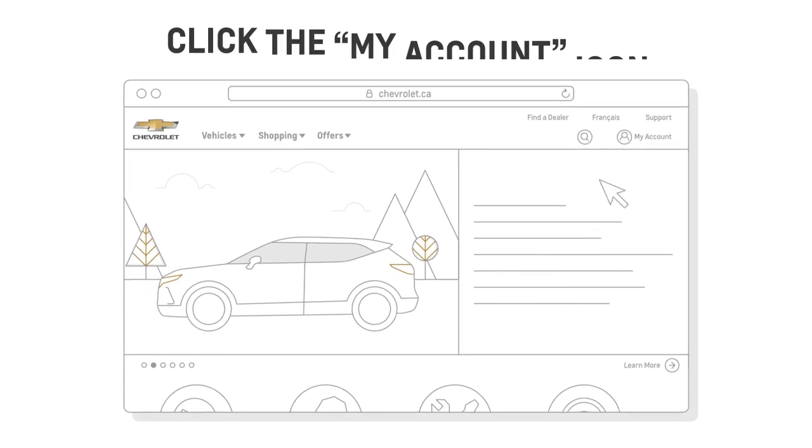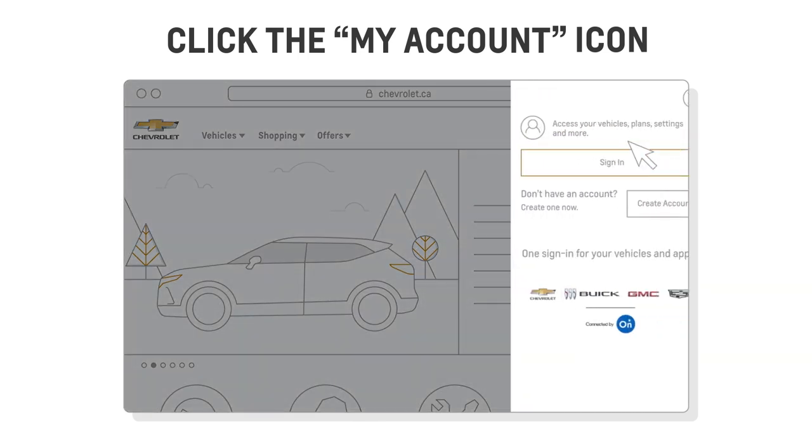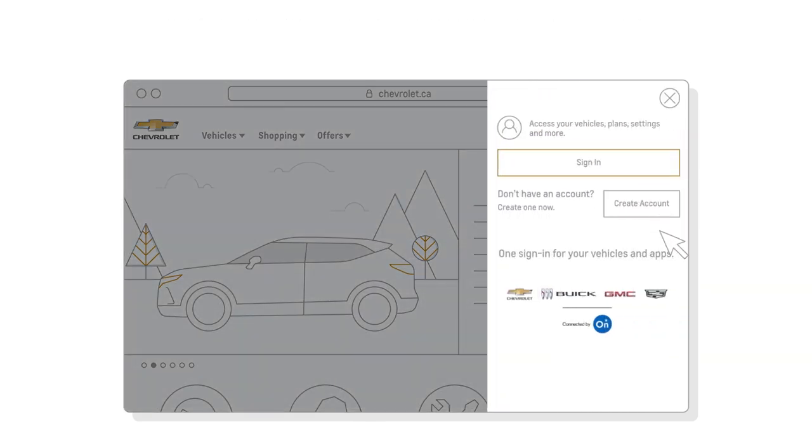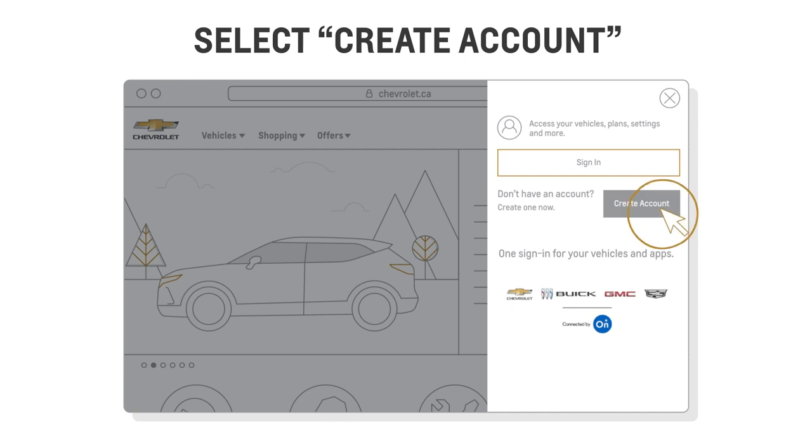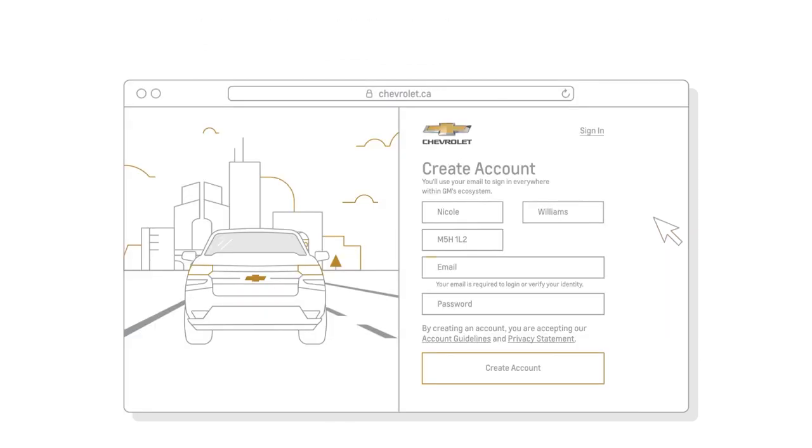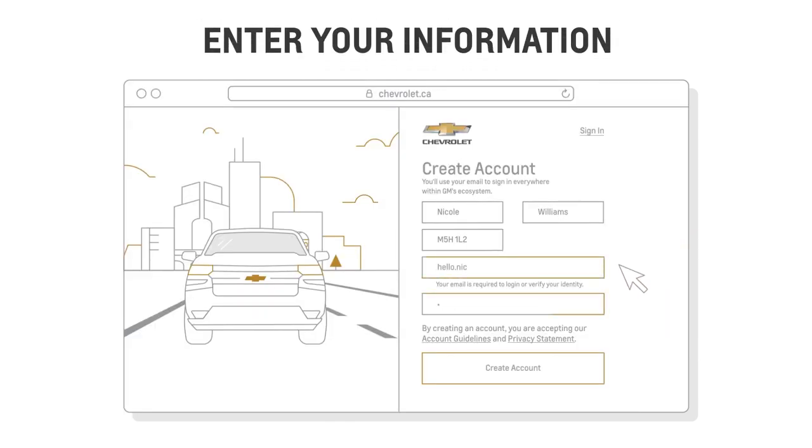Click on the My Account icon. Select Create Account on the Account panel. Then enter your personal information and click on Create Account.